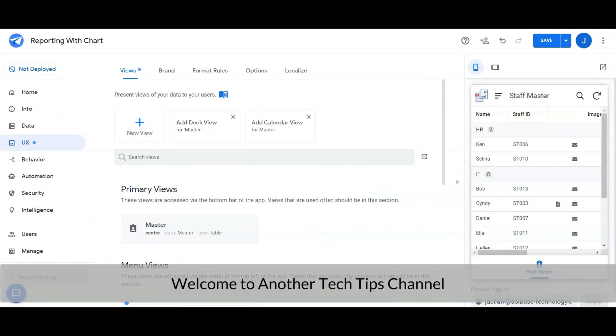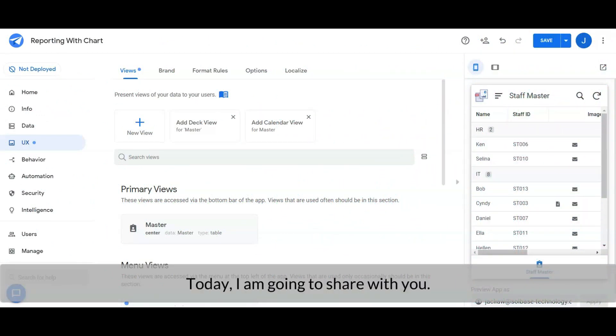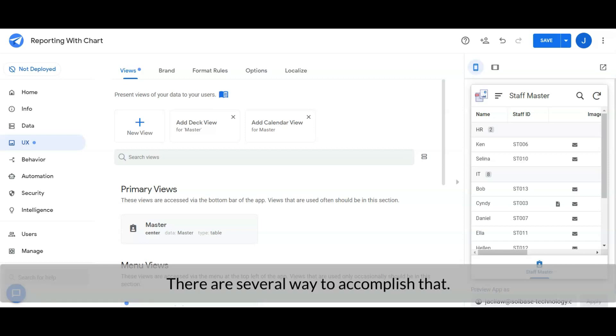Hi, welcome to another tech tips channel. Today I am going to share with you how to insert a chart in our report. There are several ways to accomplish that.